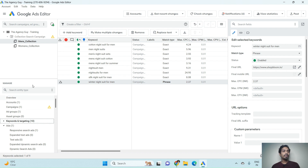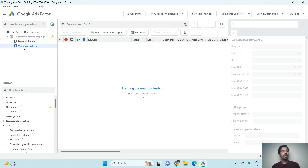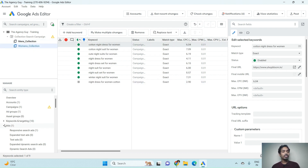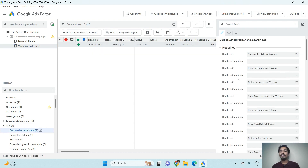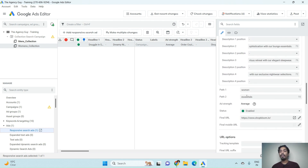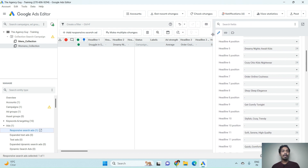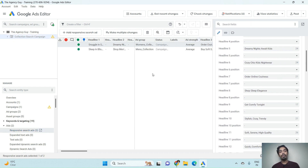Similarly, if you want to make changes to a Women's Collection ad copy, click on Women's Collection, go to the Ads section, click on Responsive Search Ads, and you'll find all the headlines and descriptions on the right-hand side. You can go into that section and make changes. This is how the basic functionality of the platform looks.